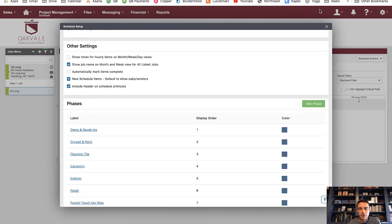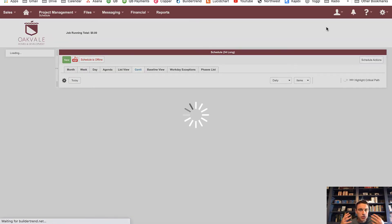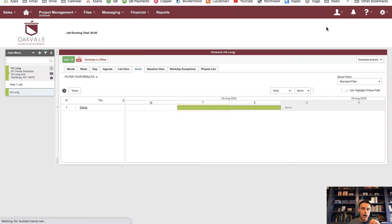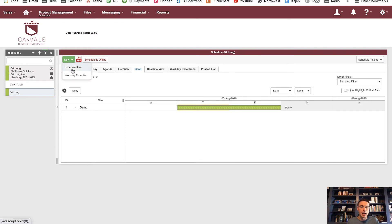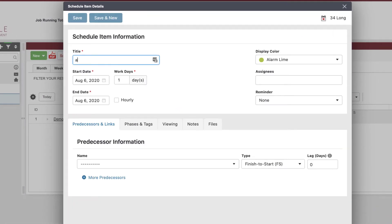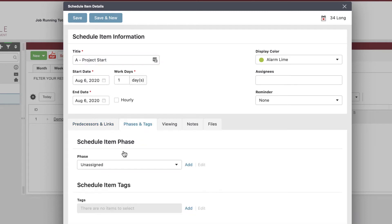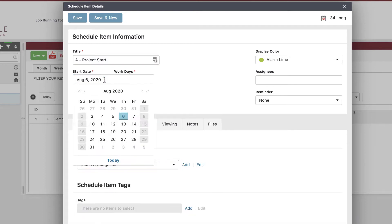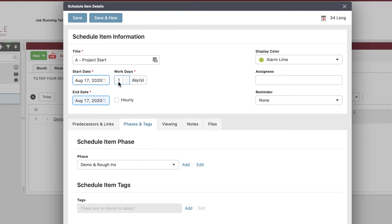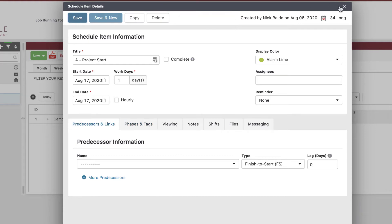Now I want to demonstrate the most valuable part of a BuilderTrend schedule: predecessors. What I do with all my projects is create a schedule item called 'A - Project Start.' The only reason I put the 'A' there is so that alphabetically it shoots to the top. I put it in the very first phase — demo and rough ends — and set it to when I'm going to start the project. Maybe I told the customer we're going to start on or around August 17th. That's a one-day item.